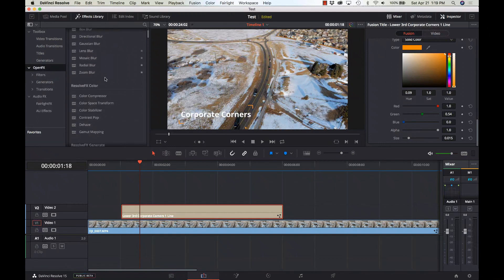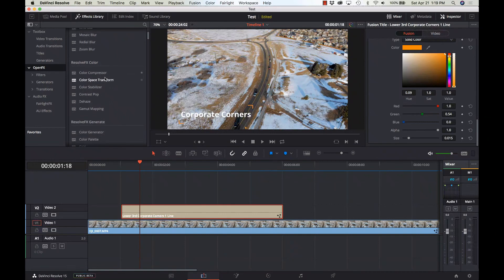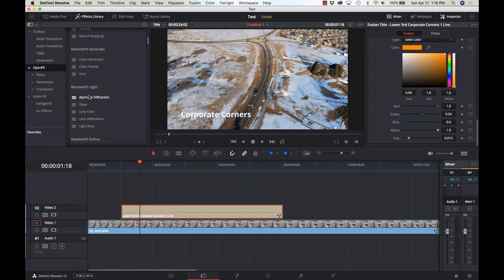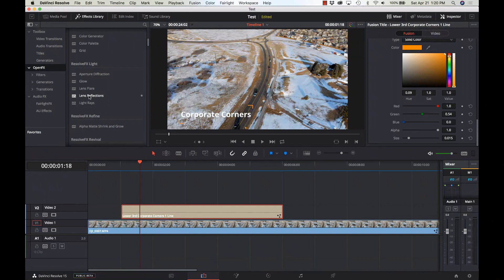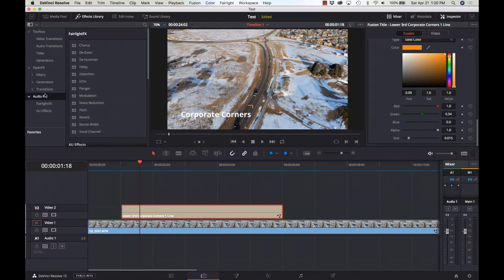Some open effects. We have some of the stuff that we could only get in the color page, now in the edit page, which is very nice. So we can just do some simple stuff: dehazing, some coloring, some generation stuff, reflections. We can do a lot of the effects stuff in the edit page. And audio effects, same thing. We have access to some of those in the edit page, so if I don't want to bounce over to Fairlight just to do noise reduction, I can do it right here in the edit page.